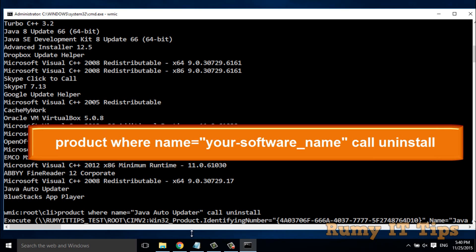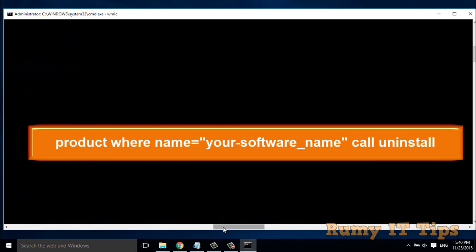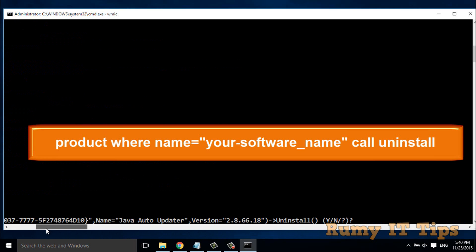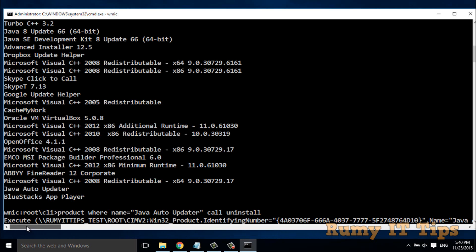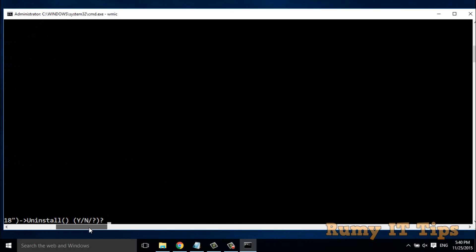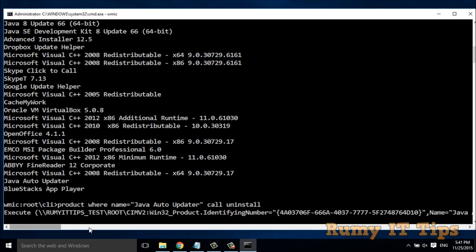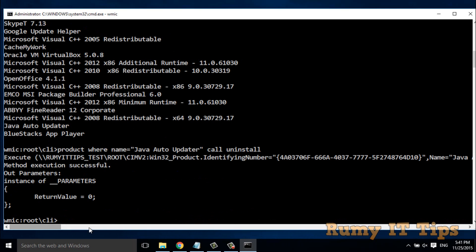As you can see, it's now prompting me with yes or no, asking if I want to remove this version. It's a long query but nothing to worry about — just press 'Y' for yes and press Enter again. As you can see, the method execution was successful.